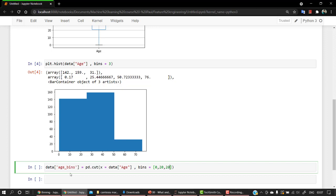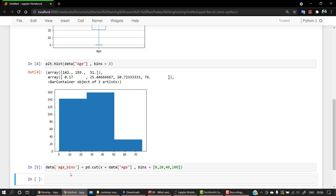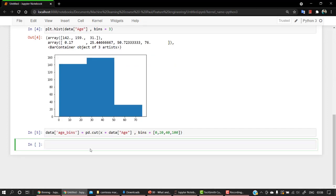Age - that is we are taking the column age and what we are going to do is set the limits. So bins equals: let's set a limit of 0 to 20, and then 20 to 40, and then 40 to 100. So we have three groups. Let's run this and let's check our data.